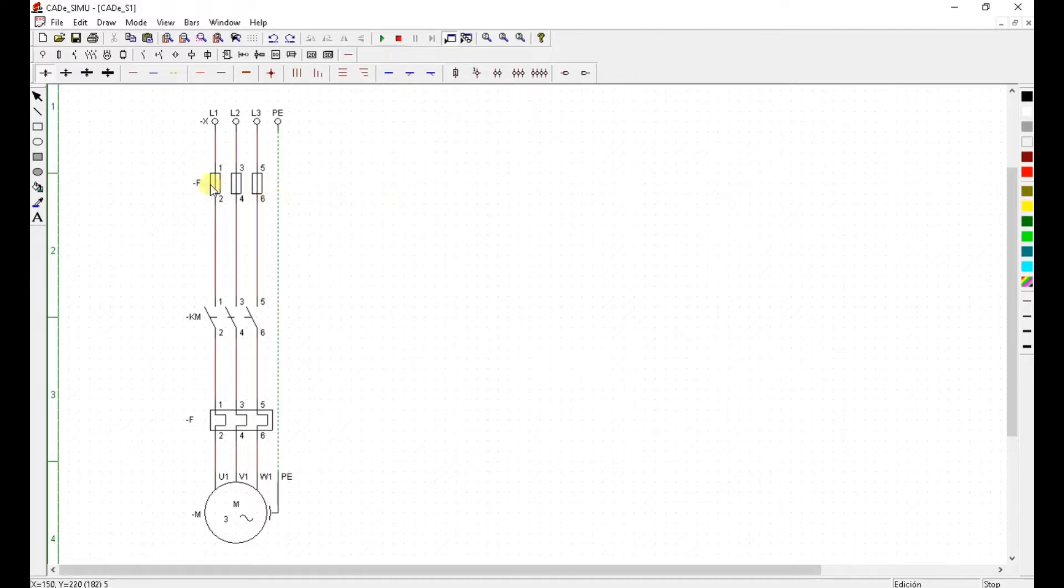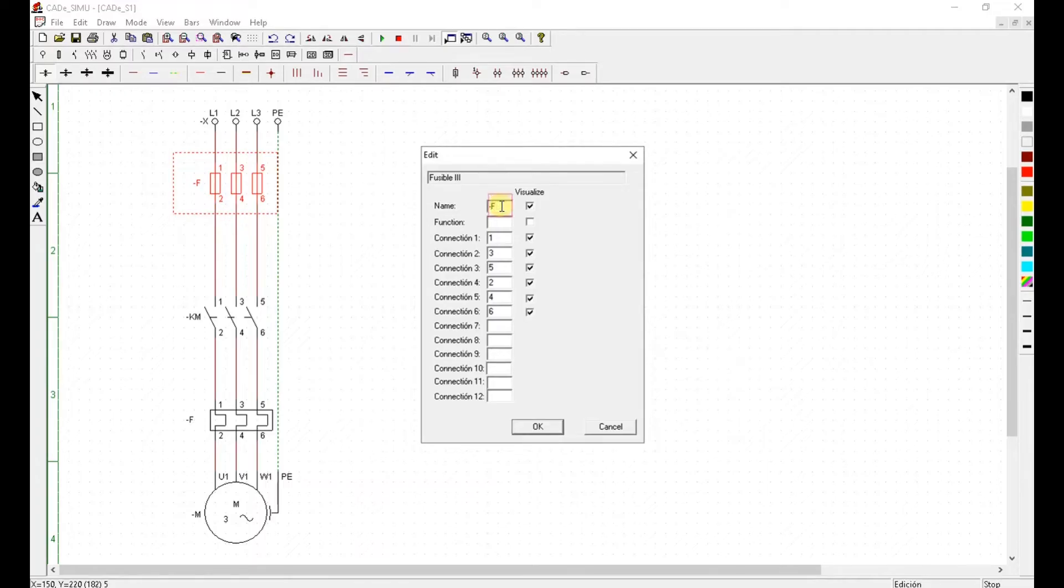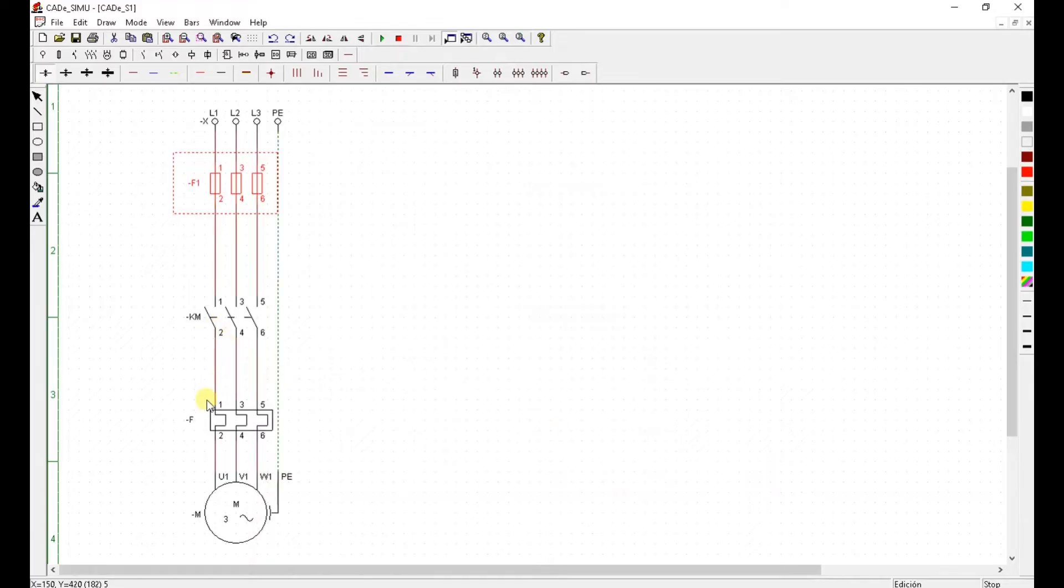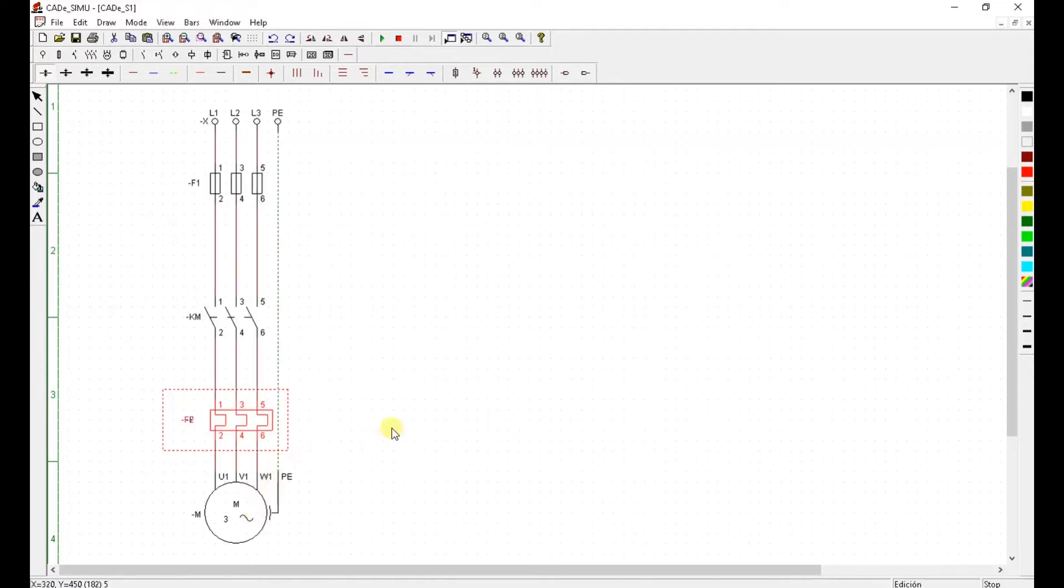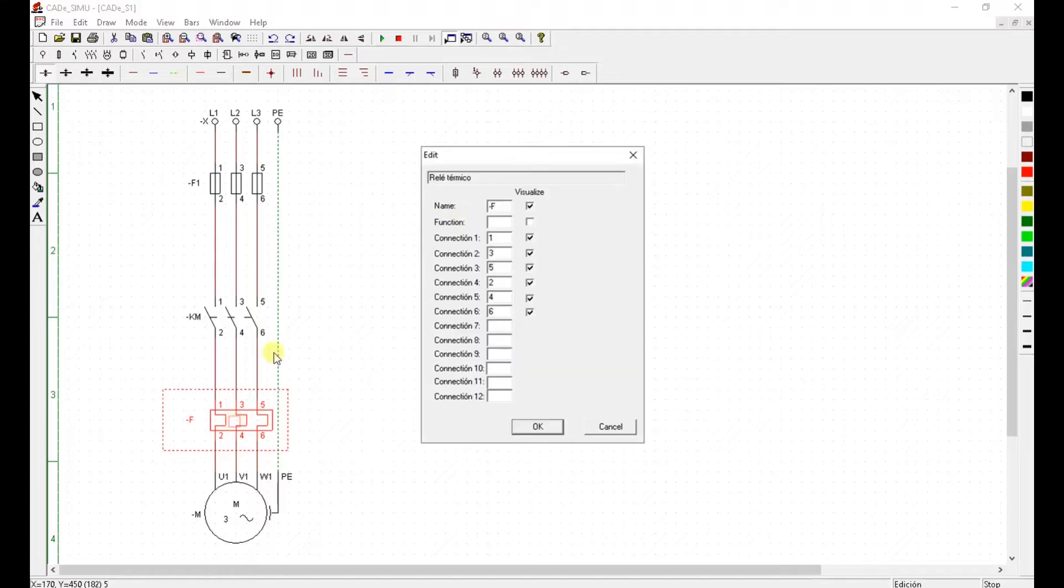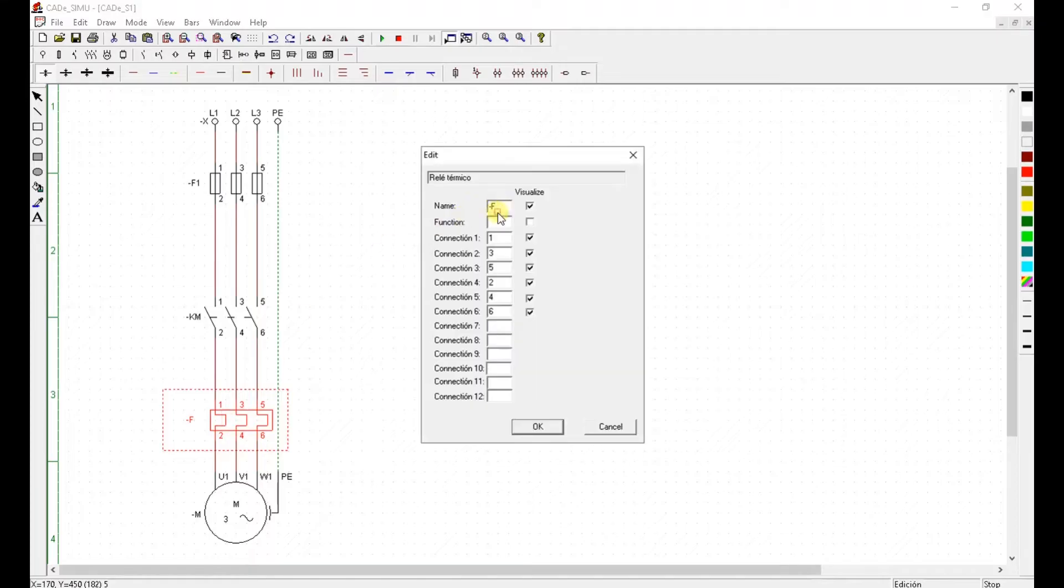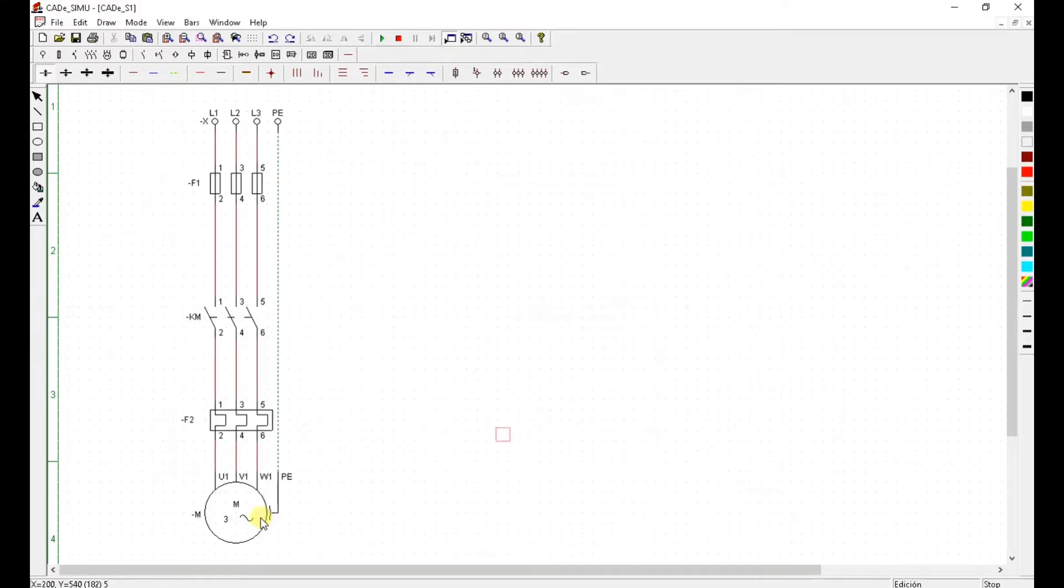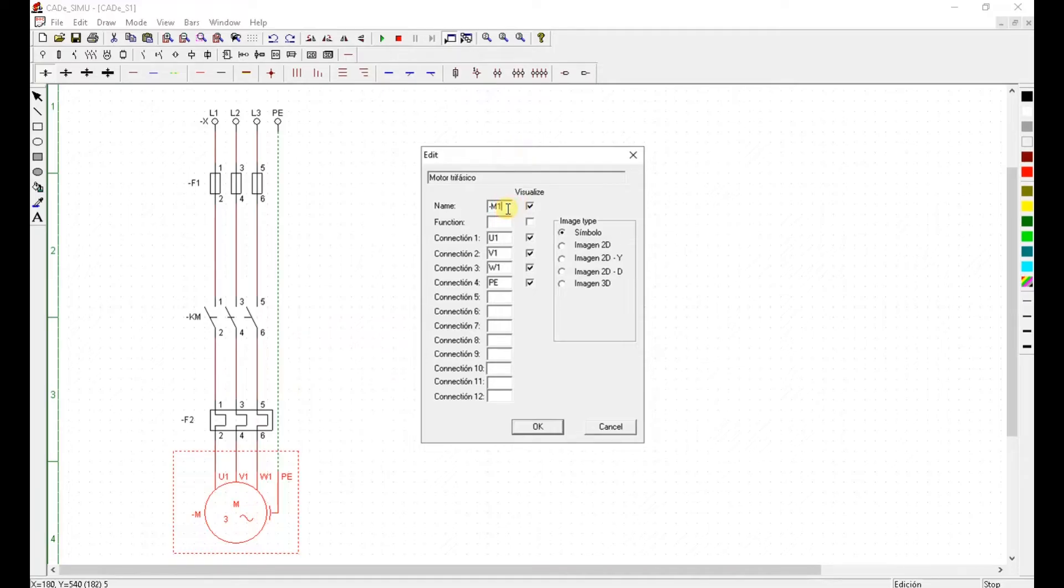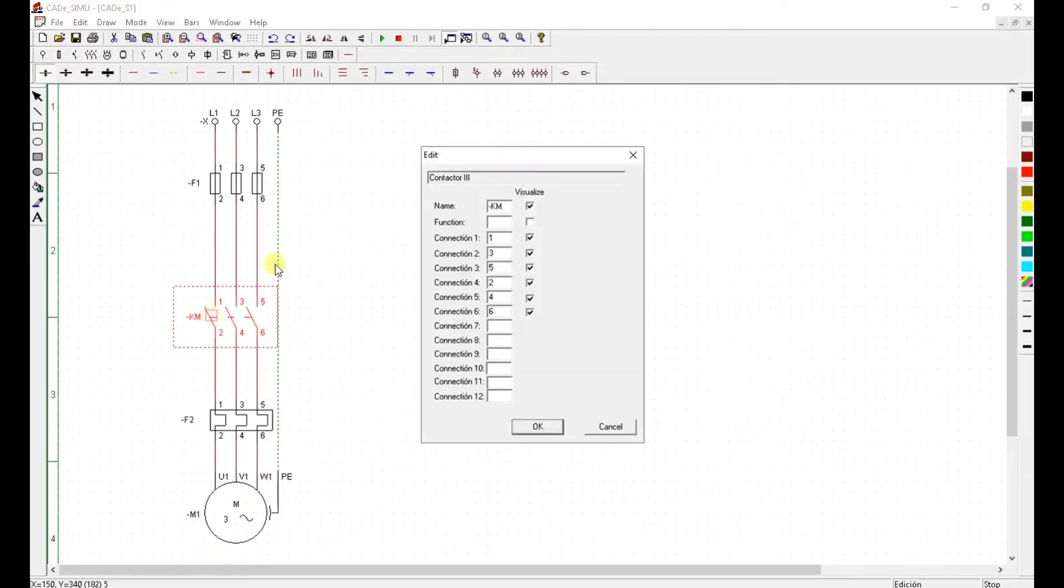Now I've got to name each component. So my fuses I'm going to call them F1, for thermal relay I'm going to call it F2. Hold on. There you go. F2. Motor M1 contactor KM1.